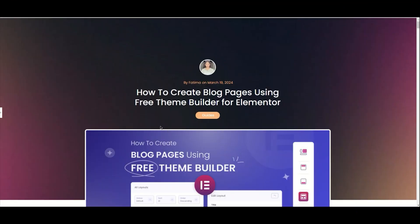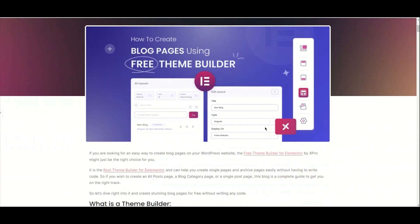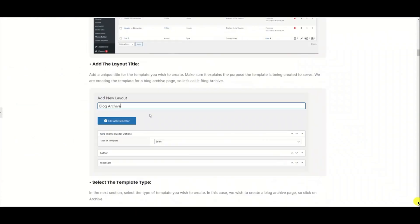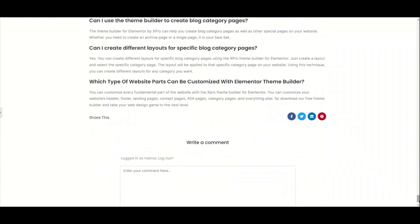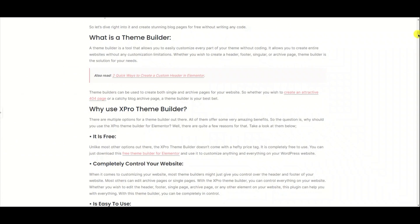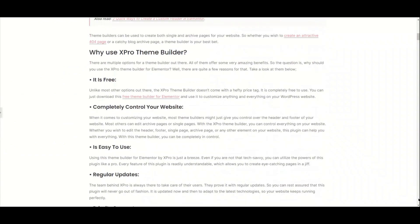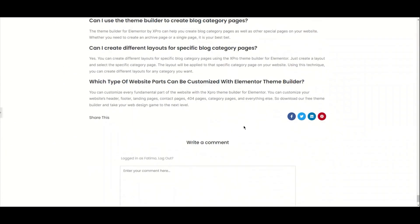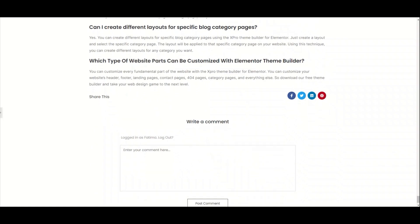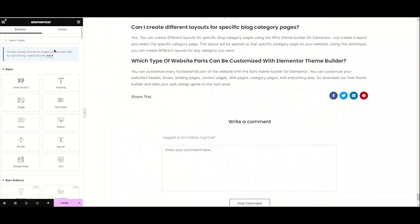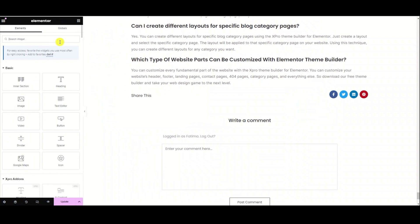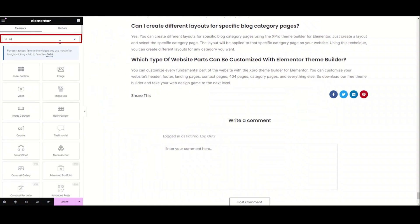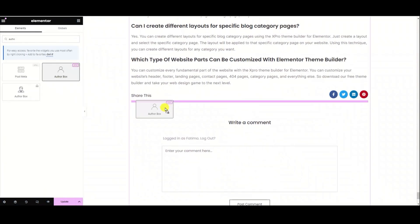Let's see how we can use this AuthorBox widget to make our site interactive. I have created this template for my blog post — this blog is about how to create blog pages using the free theme builder for Elementor. I'm adding the link in the description below. Now let's get started. From the widget panel, search for AuthorBox and drag it to our desired location on this page.